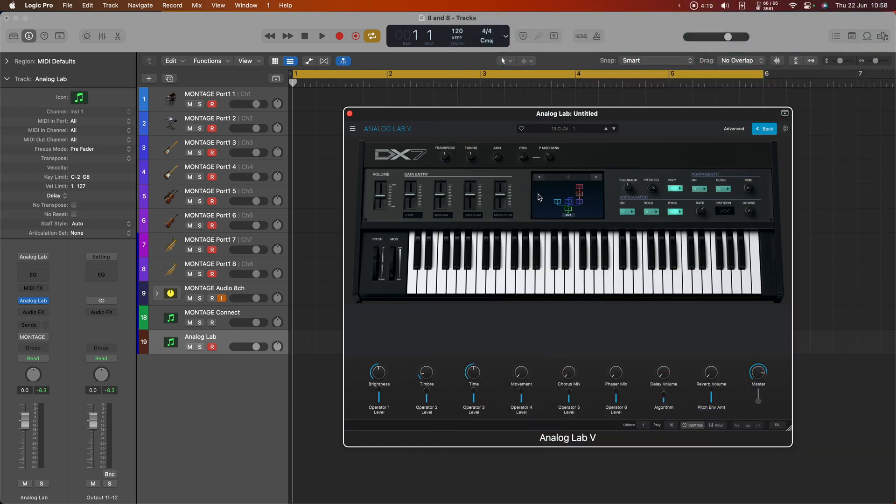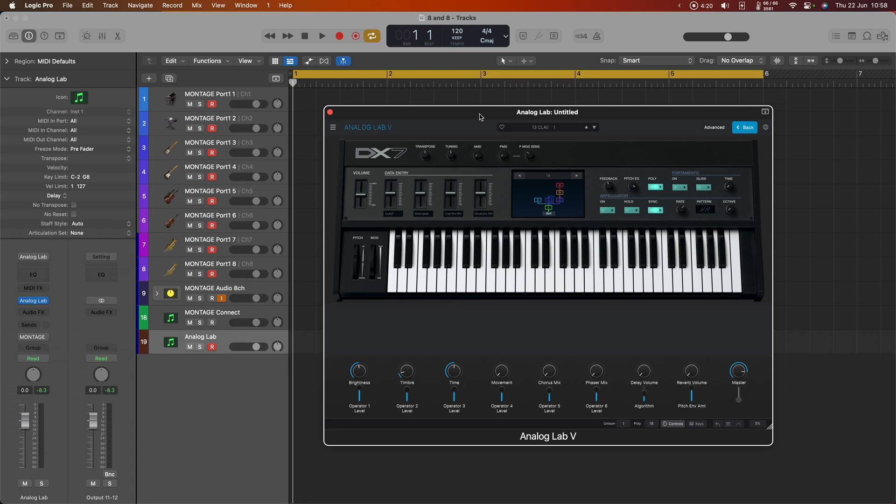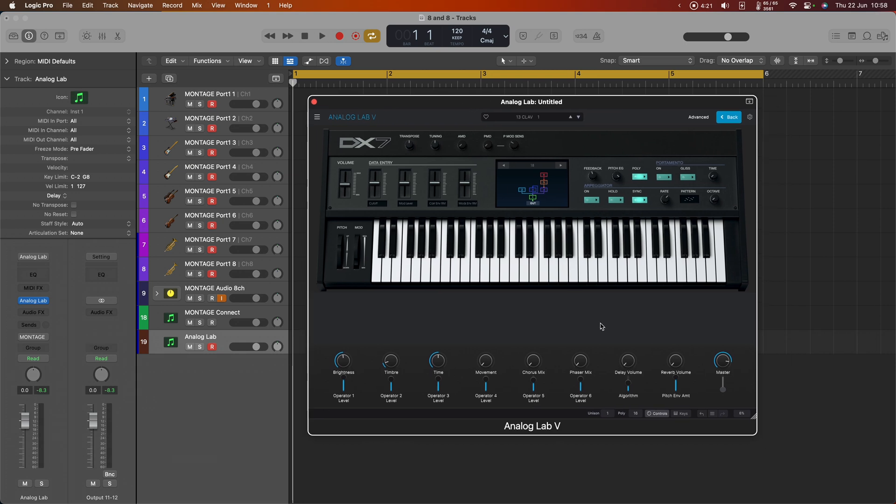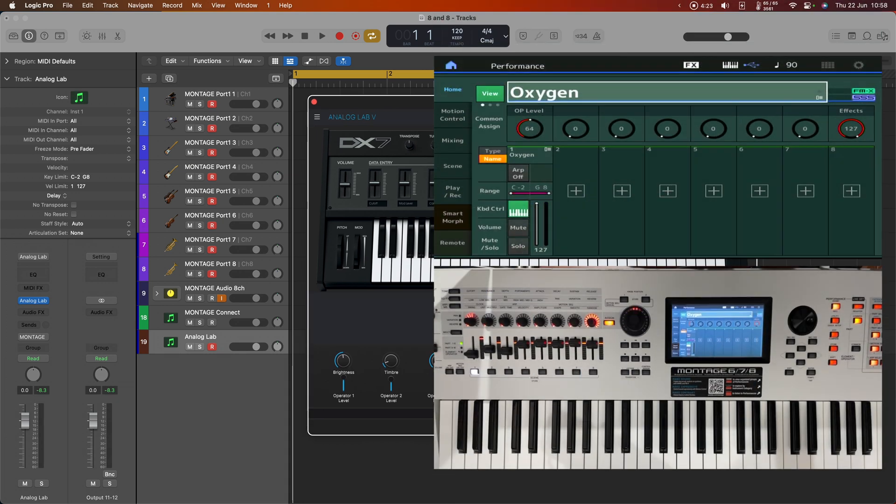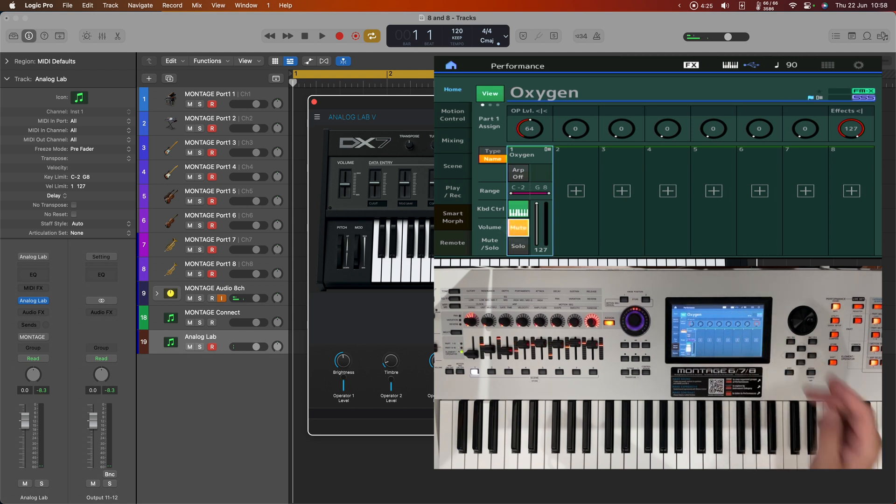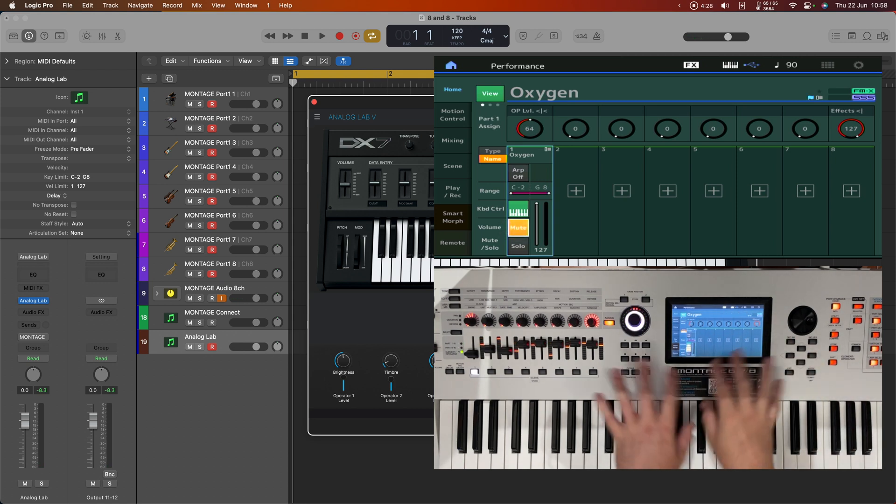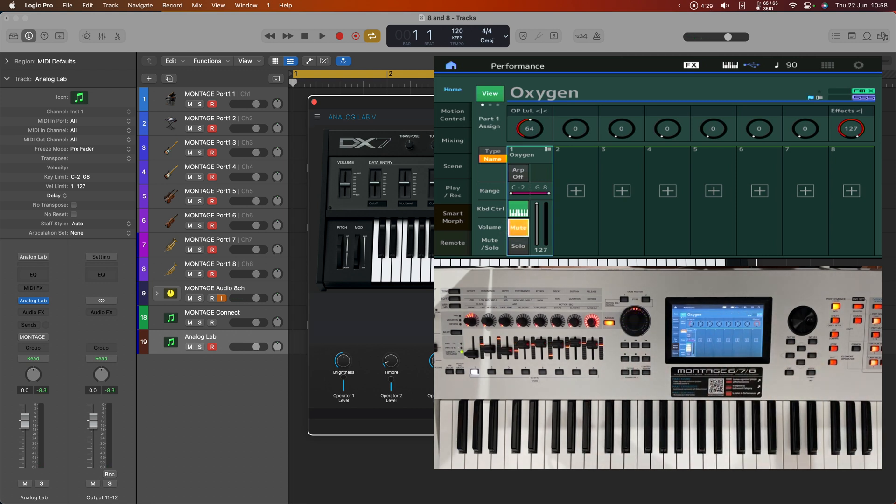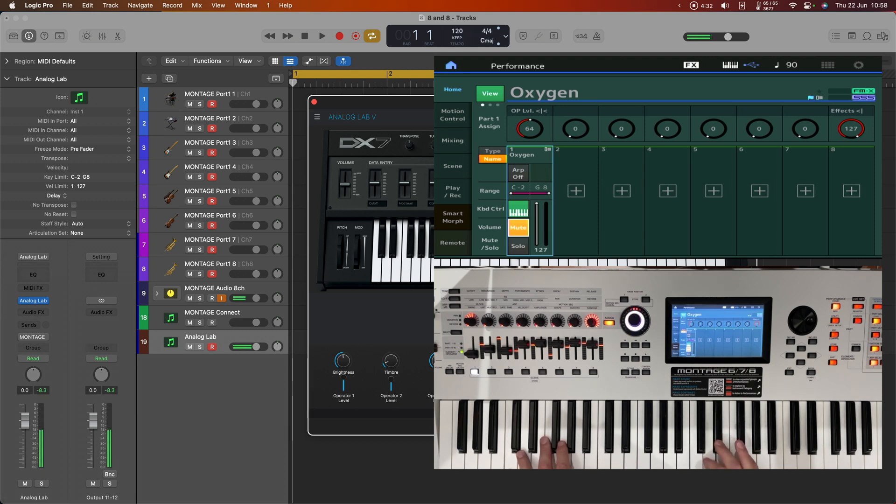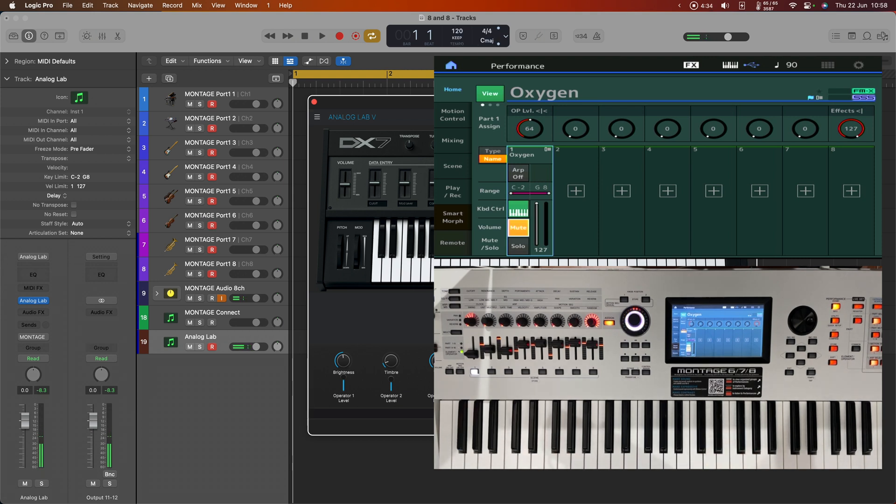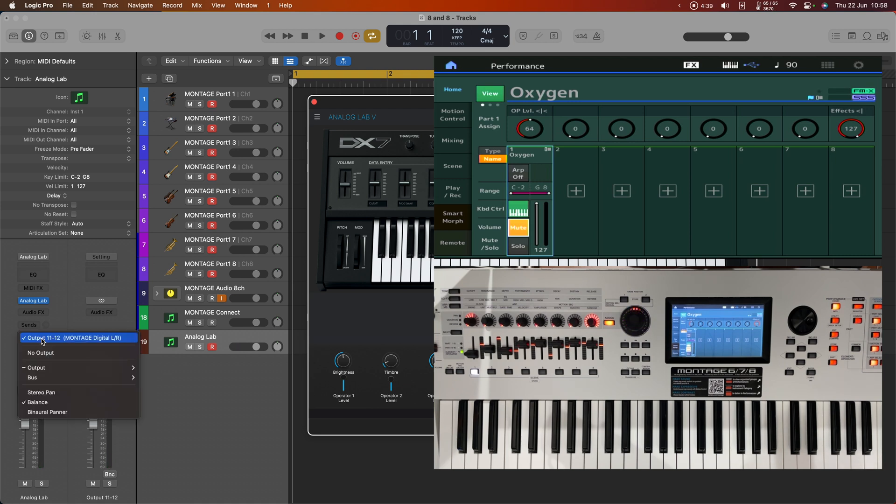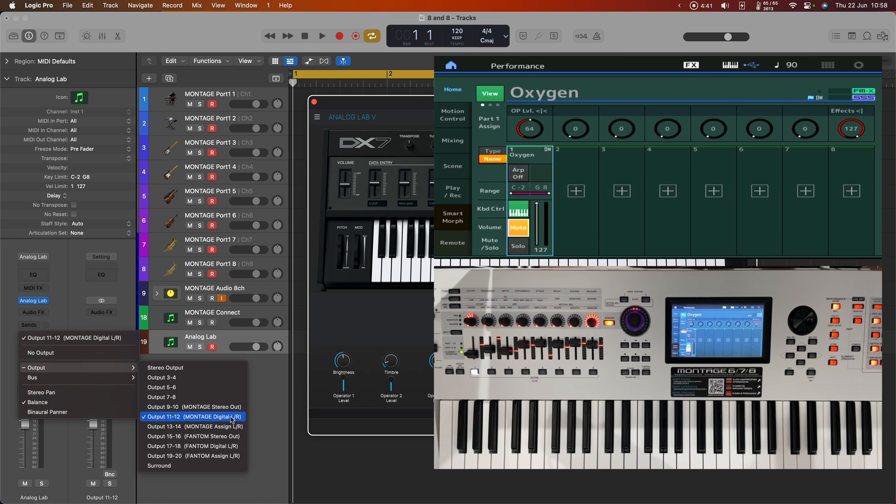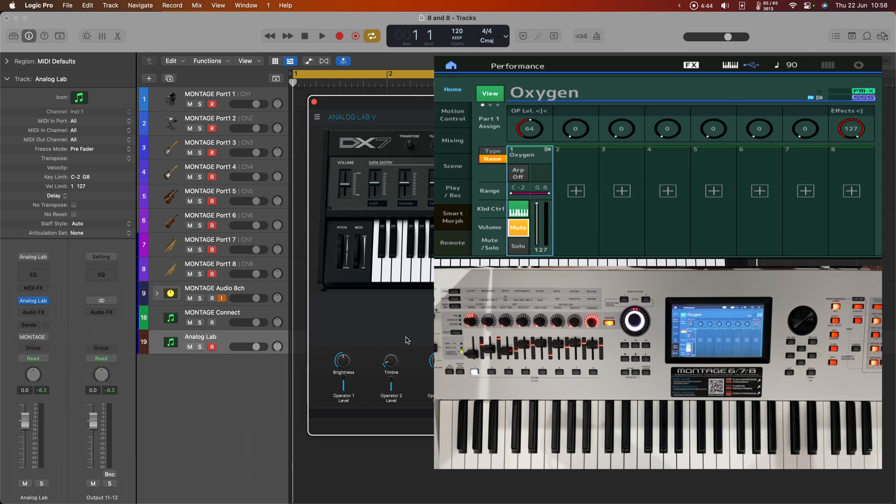Now what I've got here is a very dry DX7 clavinet patch. I'm just going to turn off the sound from the internal tone generator so we can just hear the DX7. And it's a very dry patch as I said. But because we are routing the output for that into the digital left and right input for the Montage, we can use the Montage's own effects to influence that.